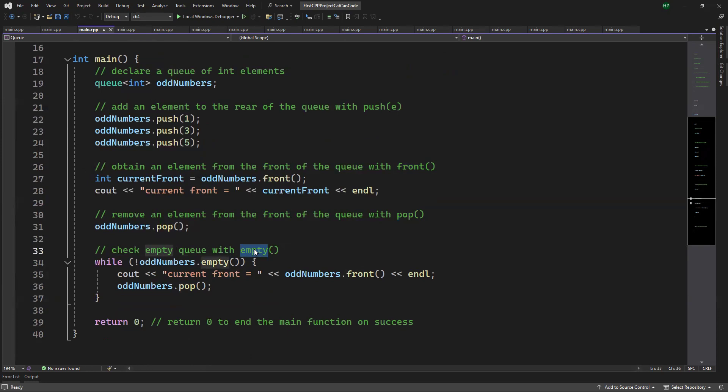To check an empty queue, we can use empty. That's it for today's video. Thank you very much for watching. See you in the next one. Goodbye.